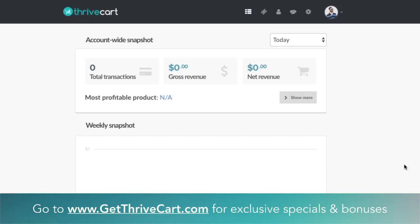So now we're inside of ThriveCart. The very first thing you want to do before you start drumming up affiliates is let's talk about how you can actually assign affiliates to products. Let's focus on that first, and then we'll talk about how you can actually get affiliates into your ThriveCart account.